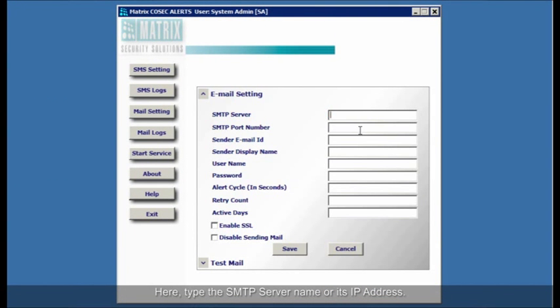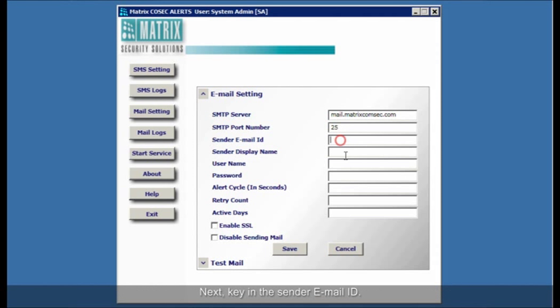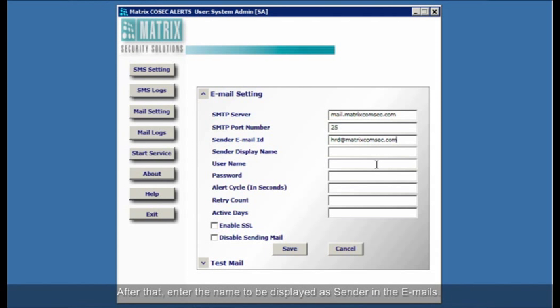Here, type the SMTP server name or its IP address. Then, enter the TCP port for the SMTP service as set on the SMTP server. Next, key in the sender email ID. After that, enter the name to be displayed as sender in the emails.